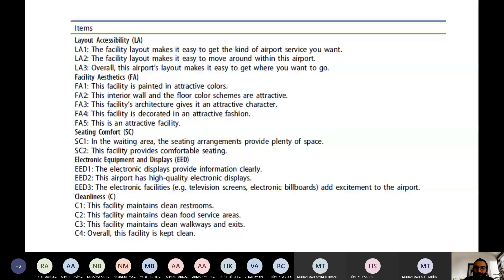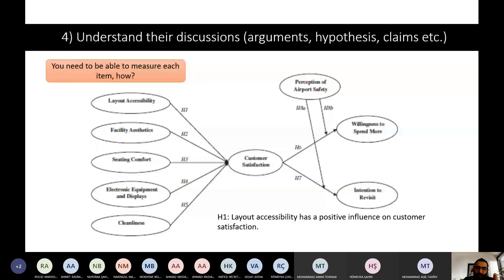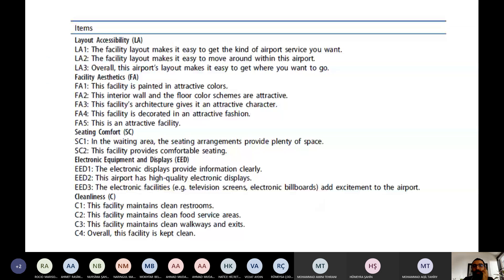It's a good hint — at the end of some articles, they give you their survey questions. These are the survey questions they applied in that article. For example, I copied it from the end of the article. You can see layout accessibility — how can I measure that? They give you the questions here: 'The facility layout makes it easy to get the kind of reports that you want.' The respondent gives an answer to that, and they surveyed, let's say, 100 customers, and they came up with solutions.